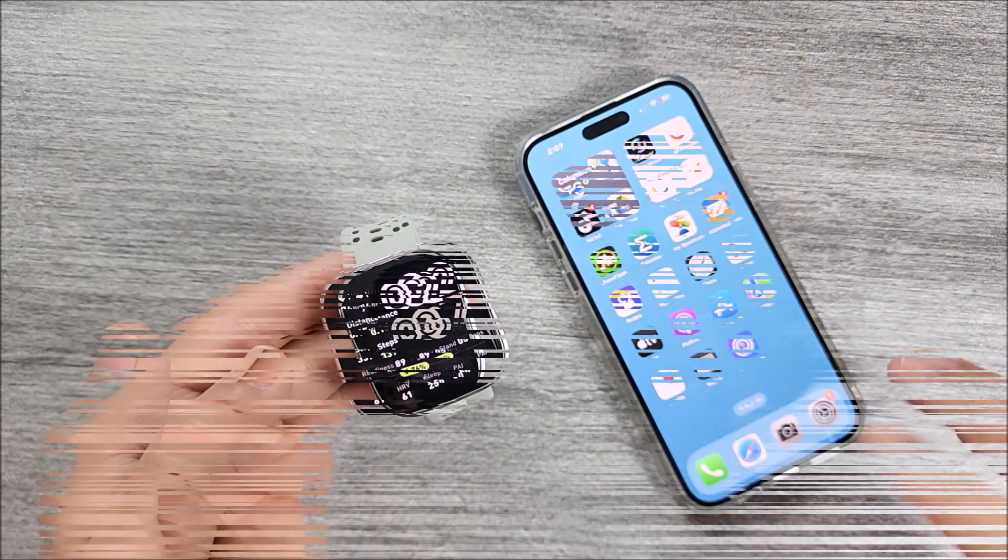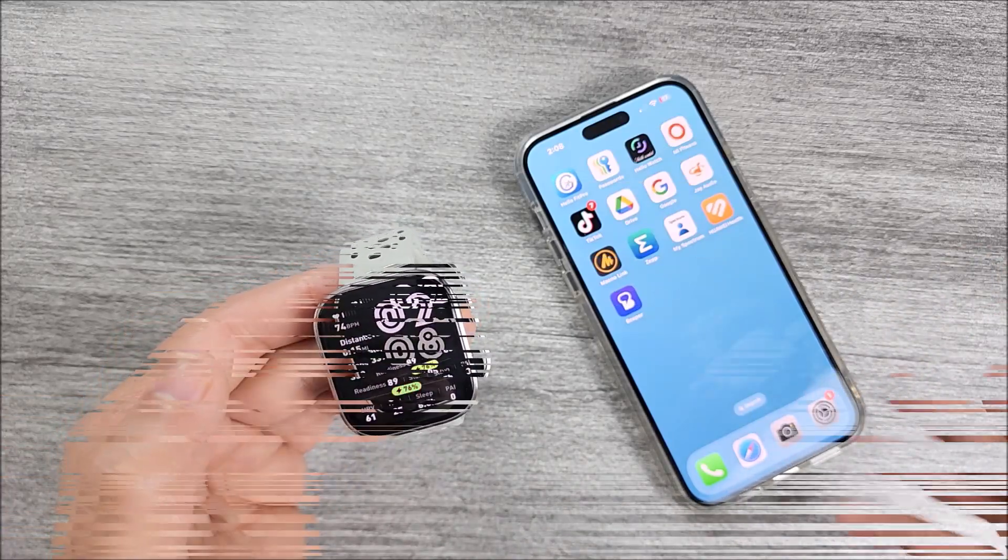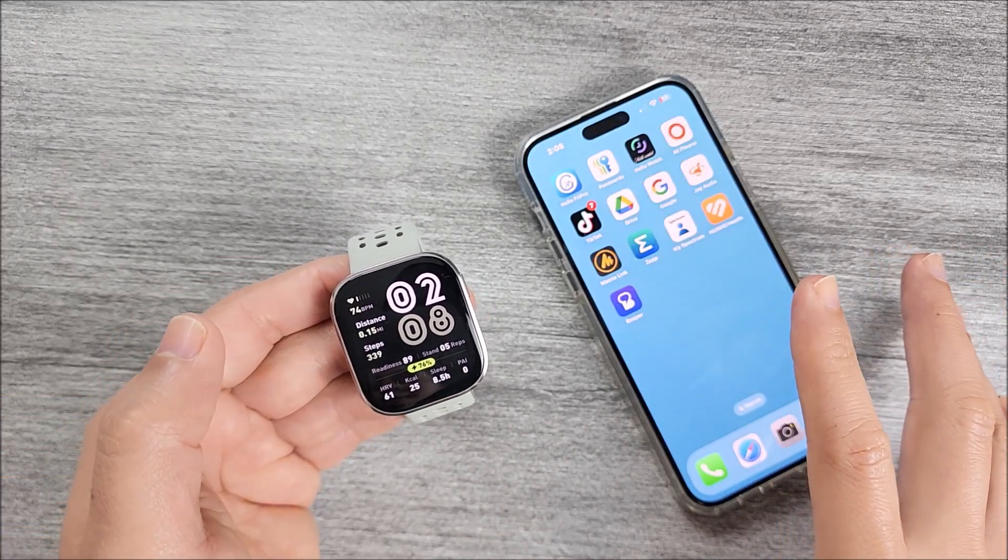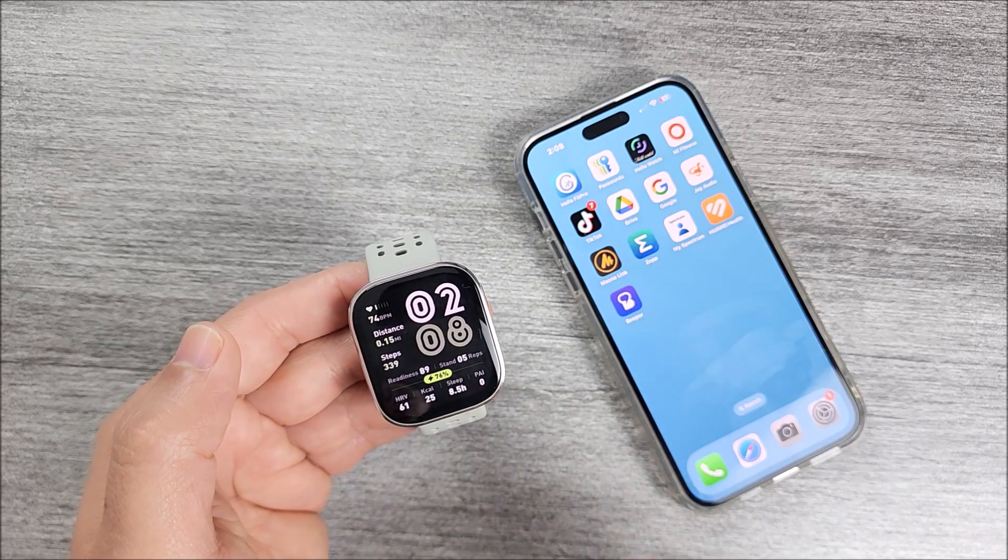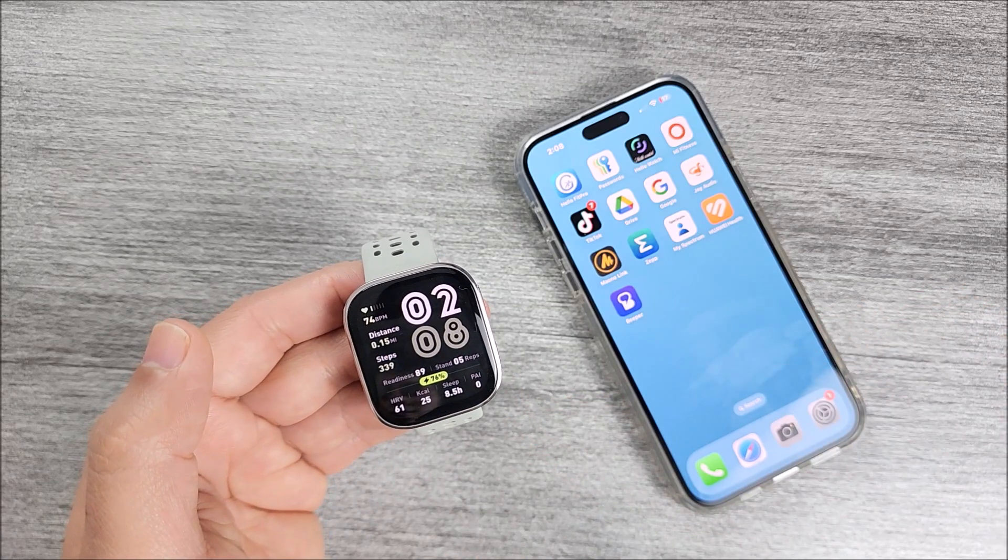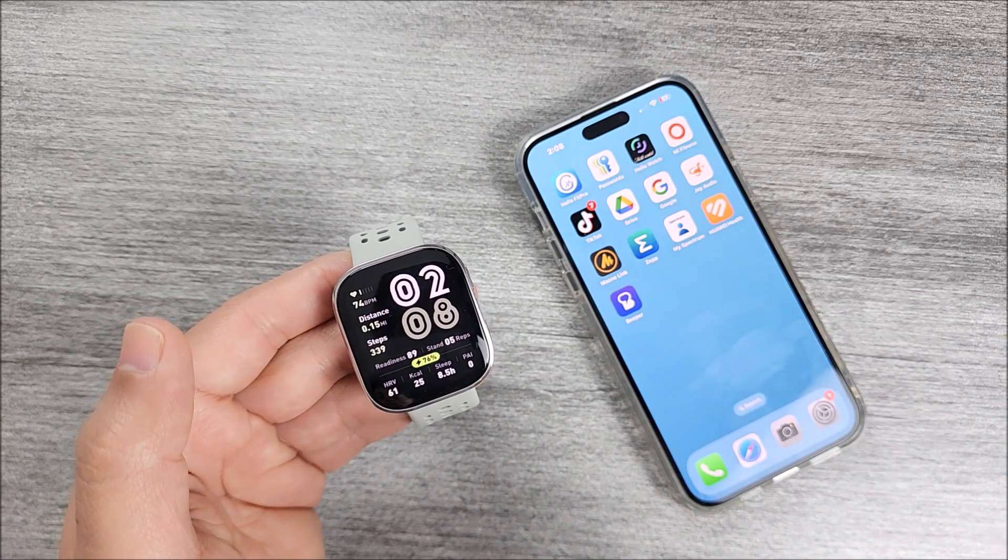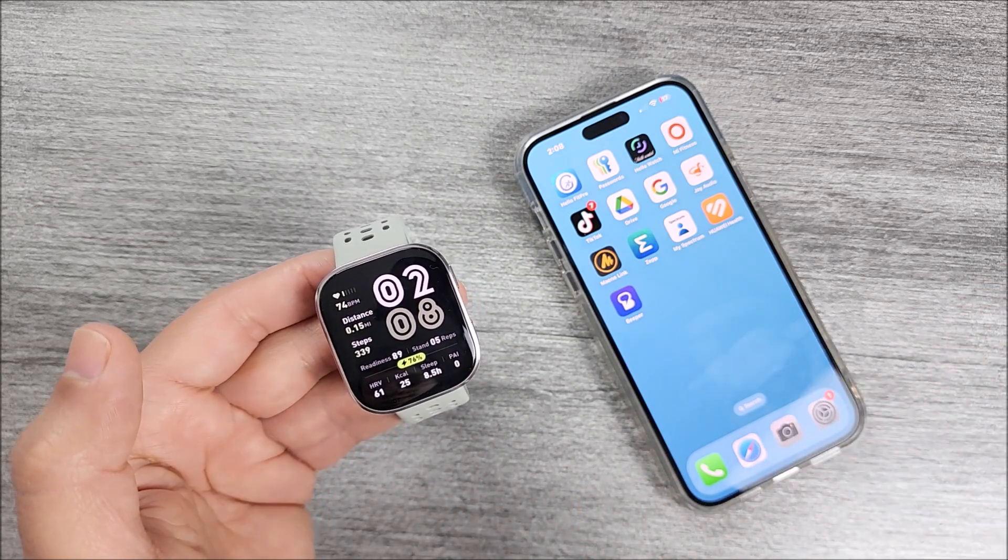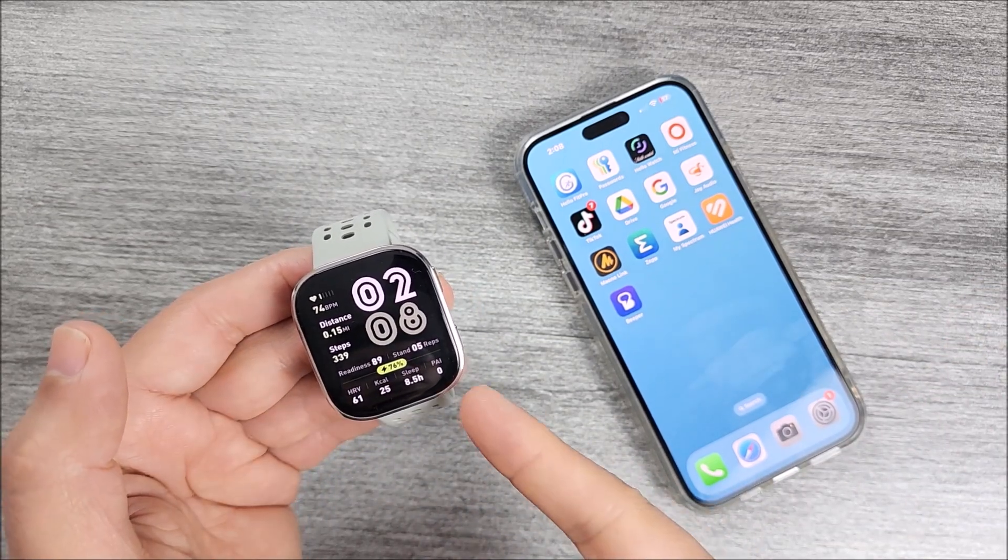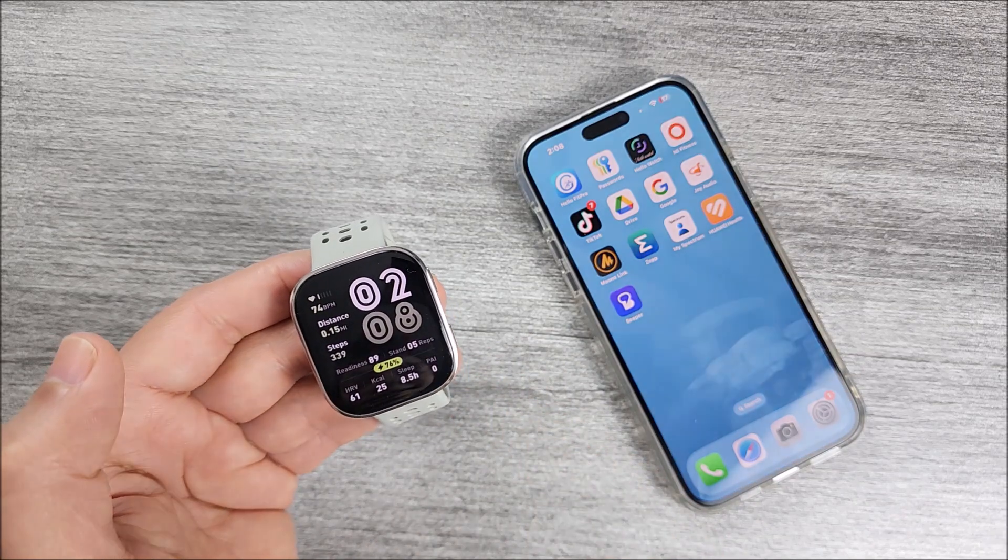So if you're interested I invite you to stay tuned and very important that this method not work only with the Bip 6. It could be another Amazfit device. If you have one I will suggest you to try it. It might work for you. But in this video we will be using the new Bip 6.